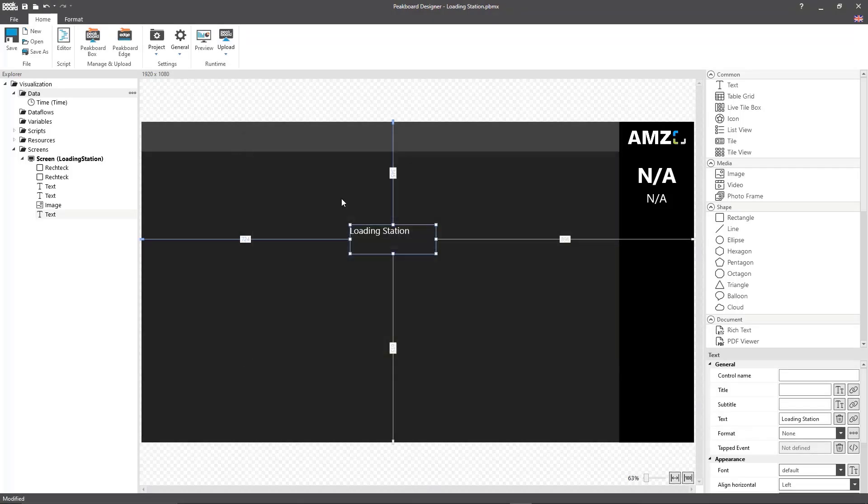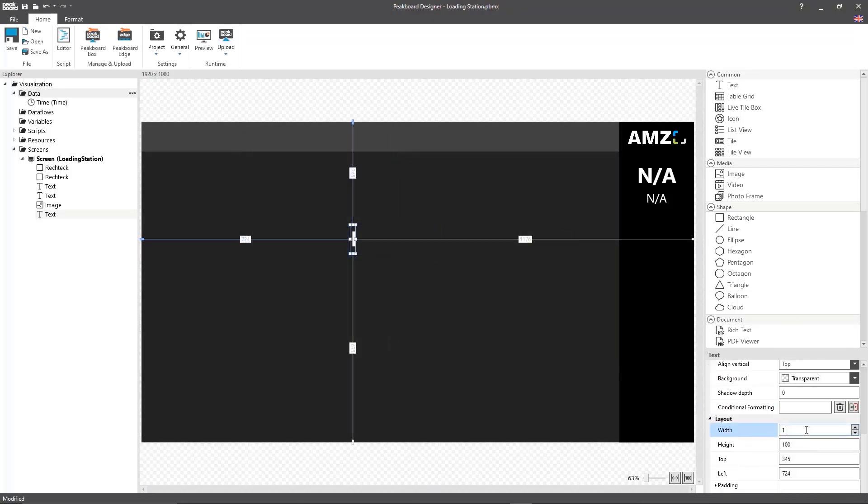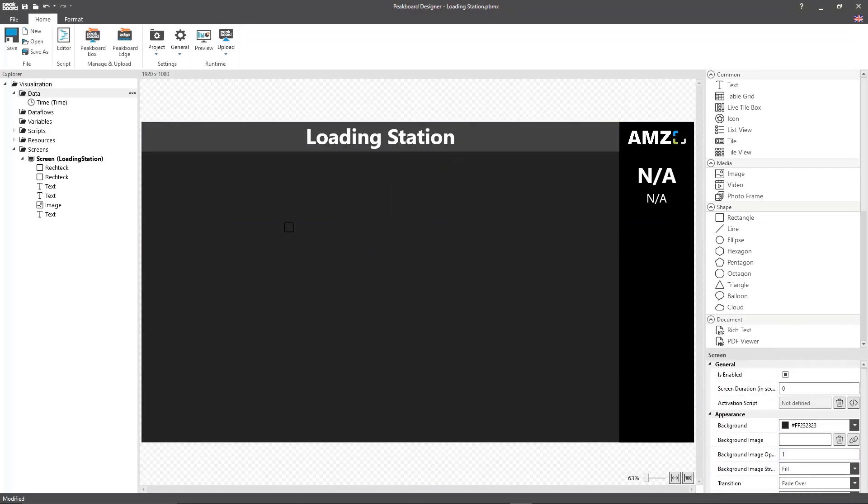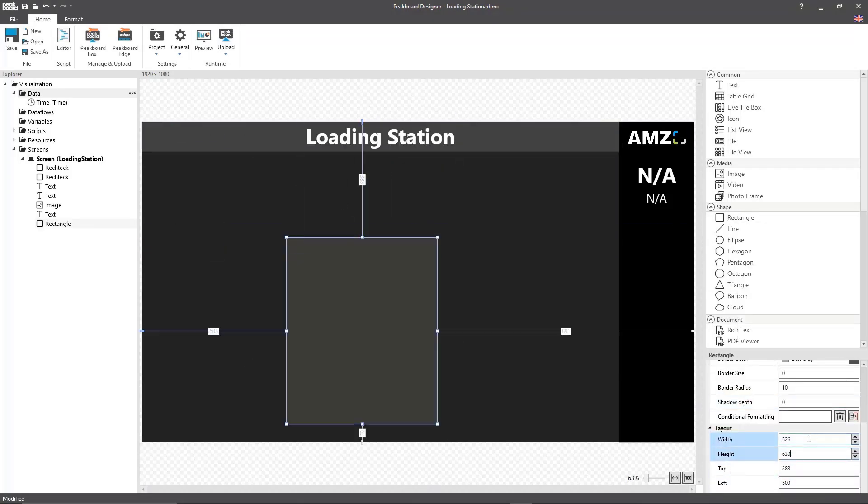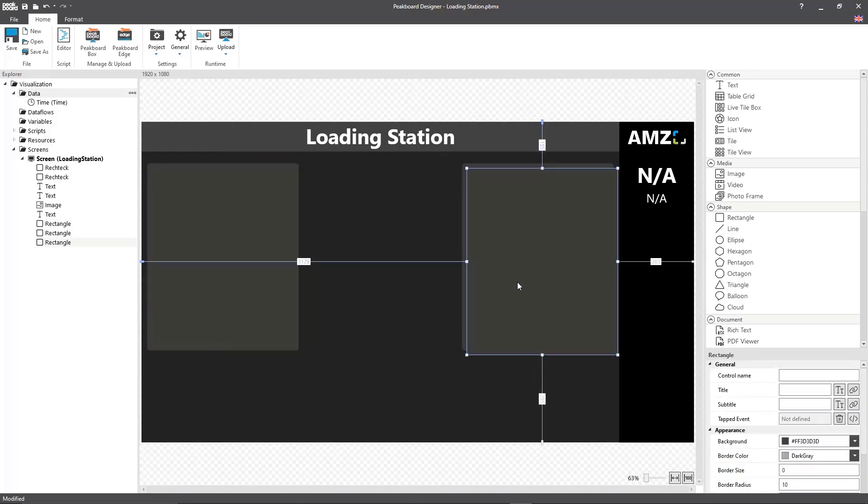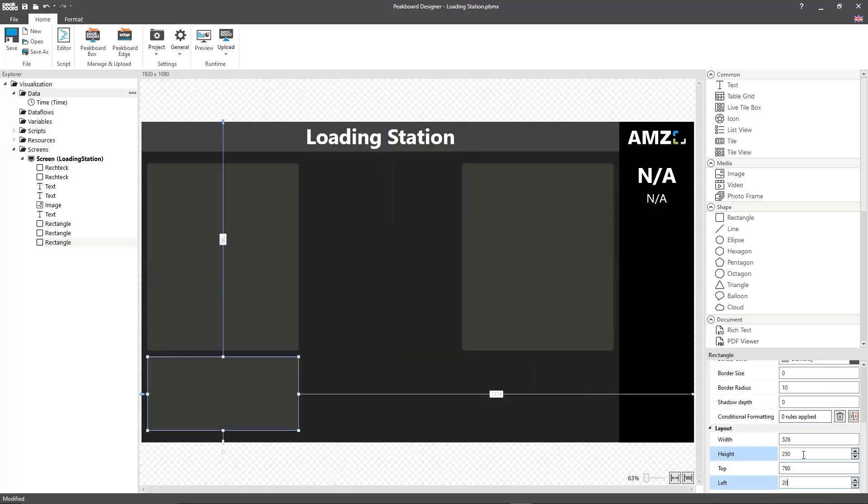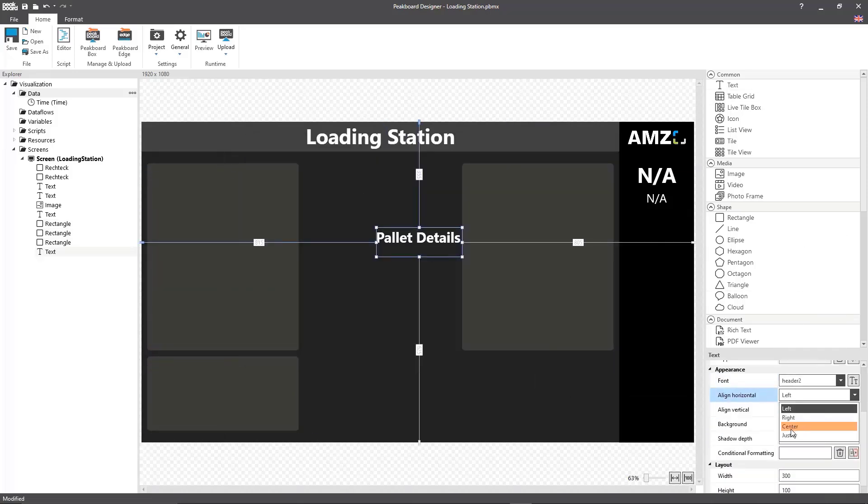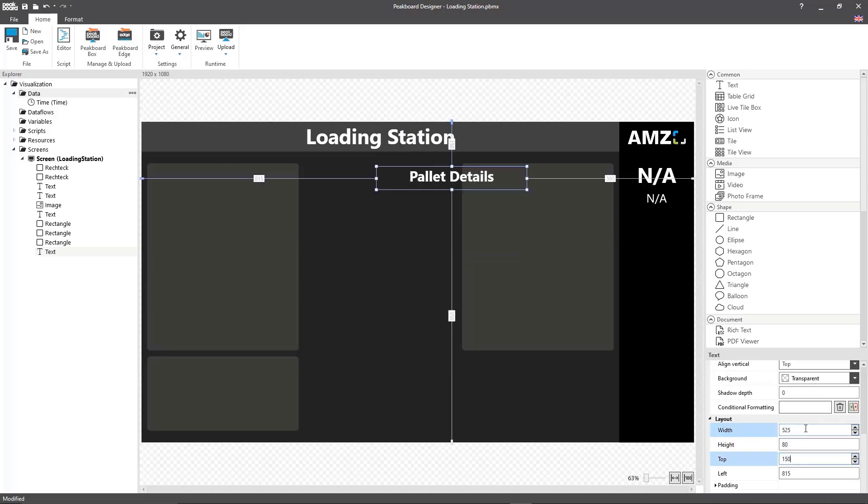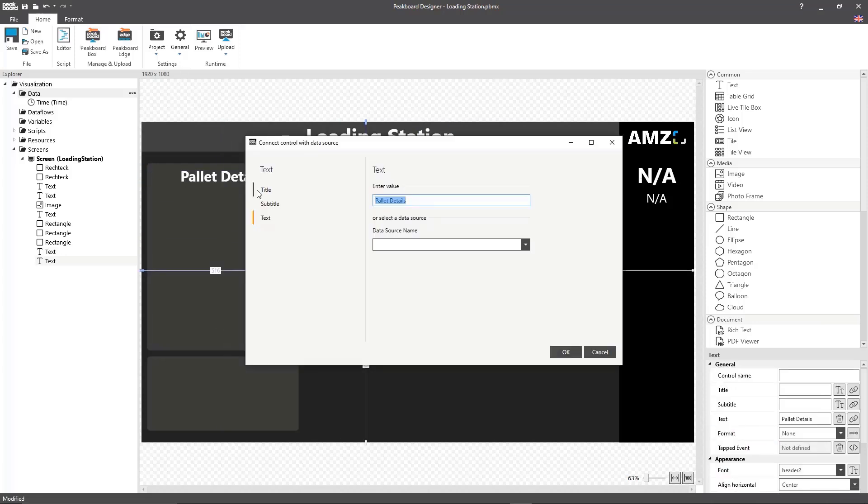I'll start by adding my heading as well as three rectangles where we're later going to display information about the current pallet, the destination of the pallet, and information for loading the pallet.